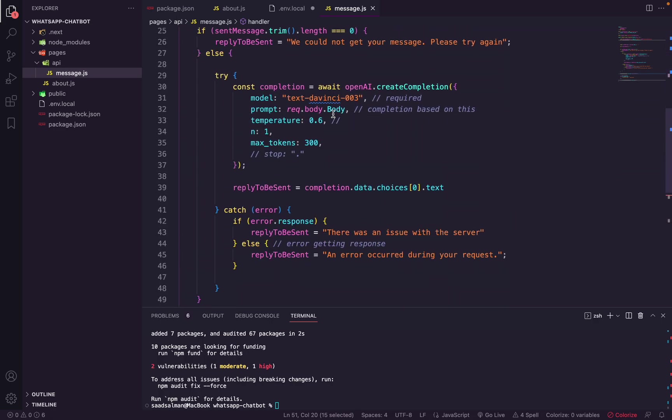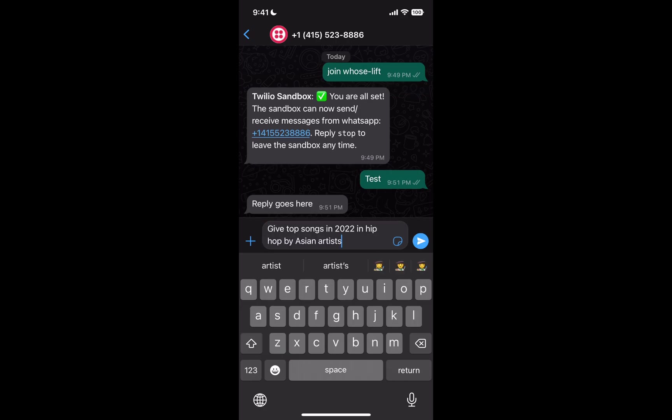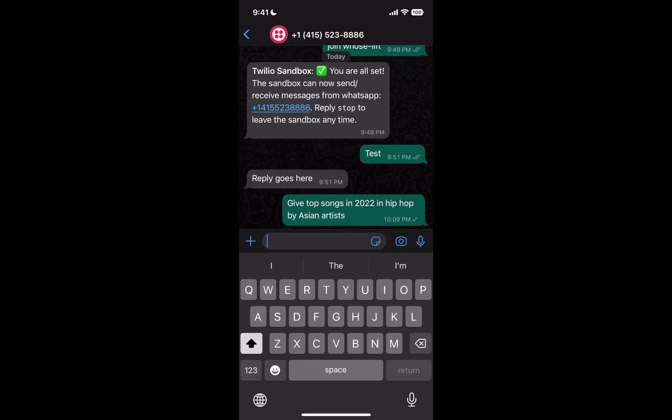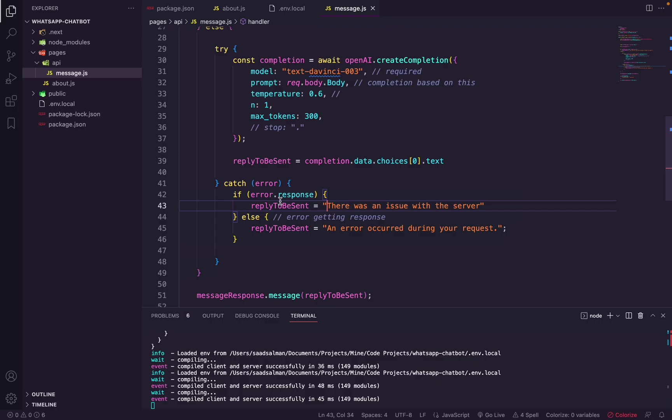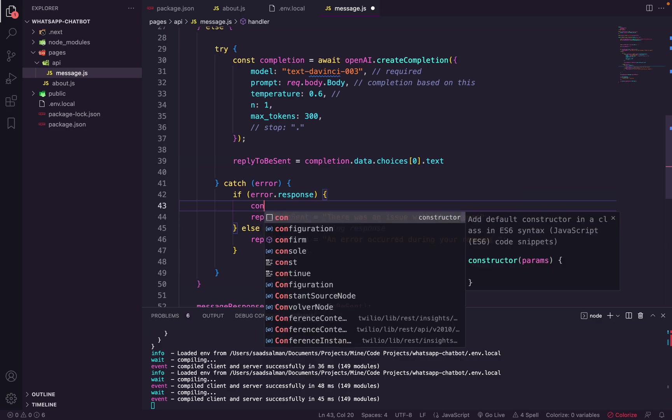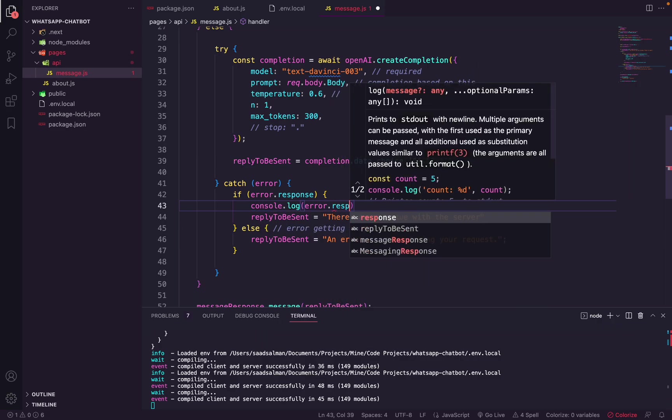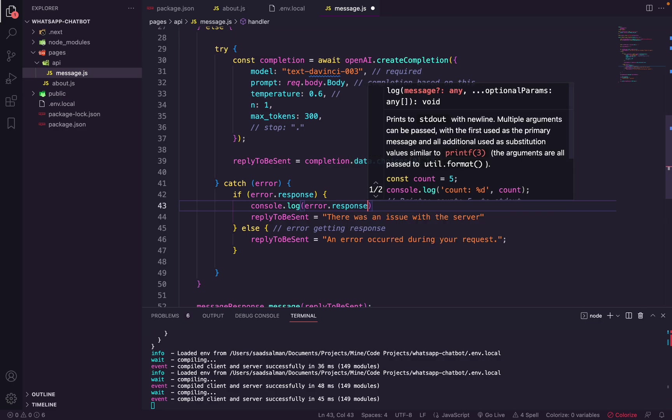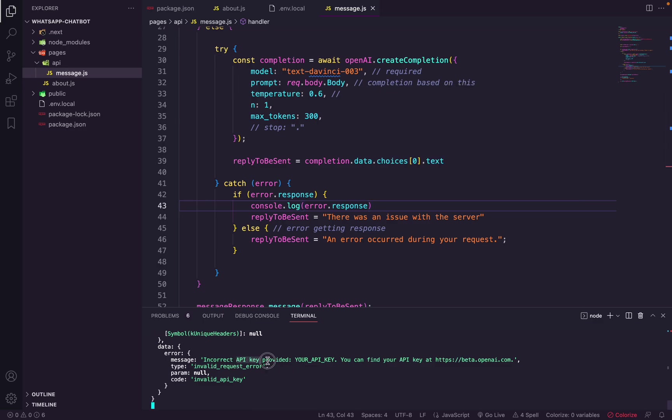So now everything is set up. Let me save it and let's try to test it. I'm going to write a prompt - it's going to seem a bit weird, but let's try to see its capability. So it says give top songs in 2022 in hip-hop by Asian artists. I don't listen to hip-hop, so excuse me for that, but let me send it now. Oh okay, so there was an issue. It sent me a message. Let's see where it sends this message. So it was going in this condition. Let me console the error here, and then the response.